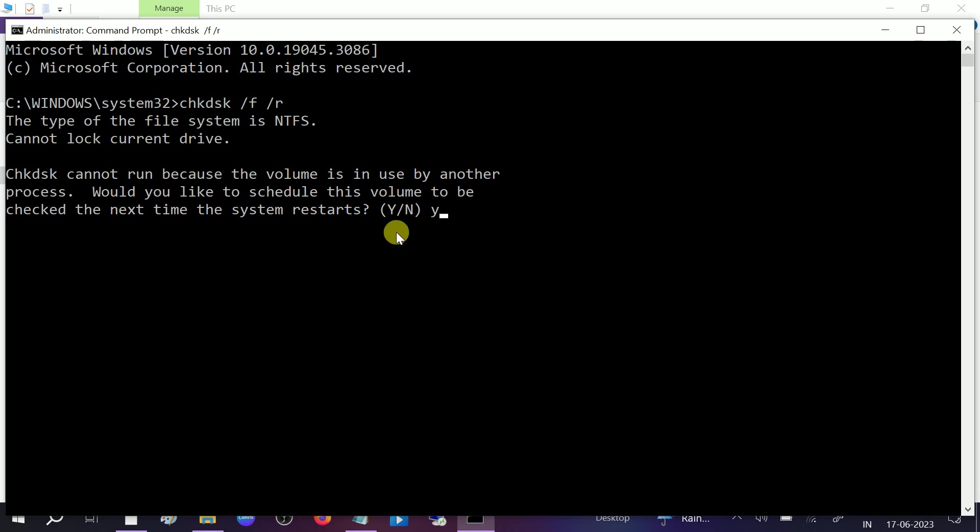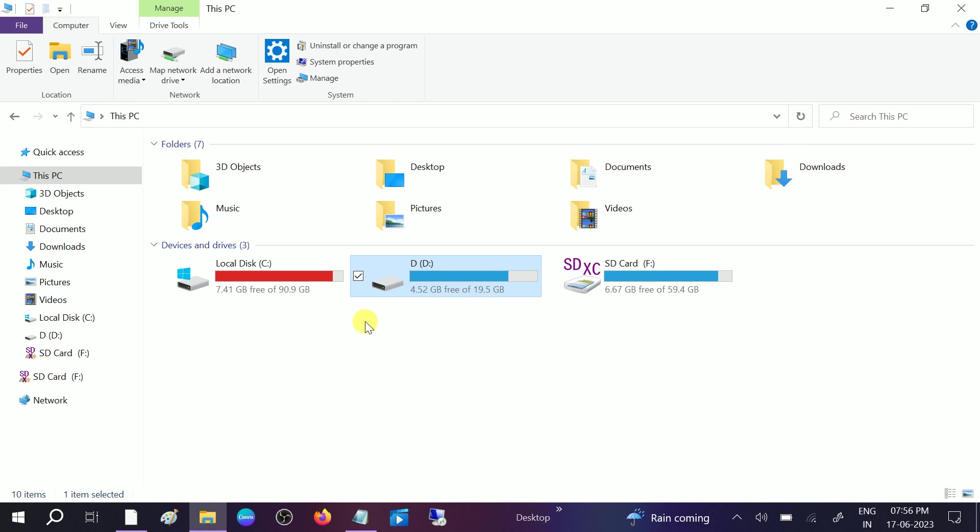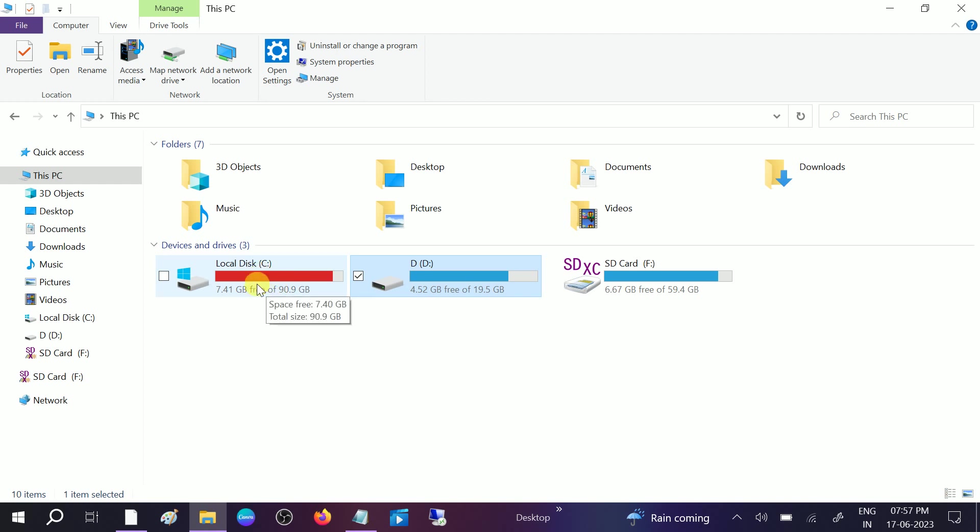Then restart your system. All the drives as well as Windows will be repaired with this command. But make sure you have three to four hours to run this command. This is a very powerful command.